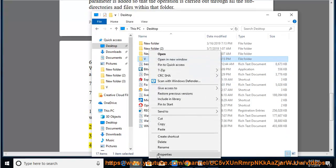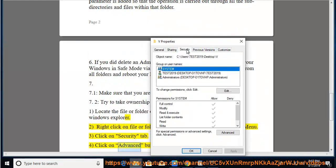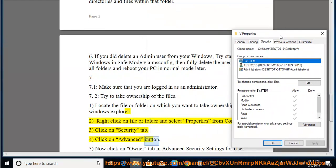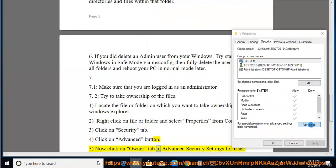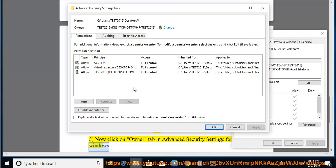Click on the Security tab. Click on the Advanced button. Now click on the Owner tab in Advanced Security Settings for User Windows.